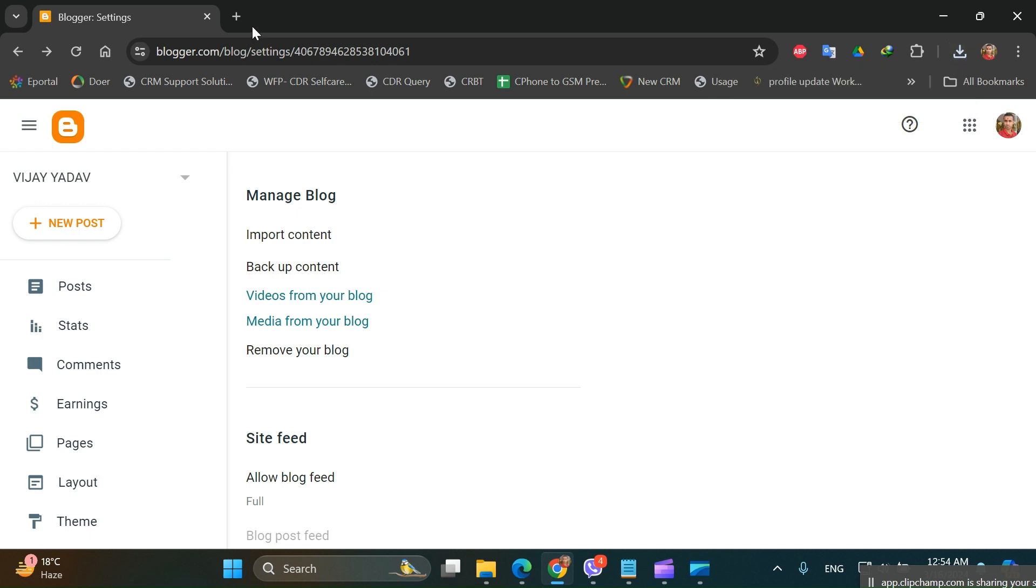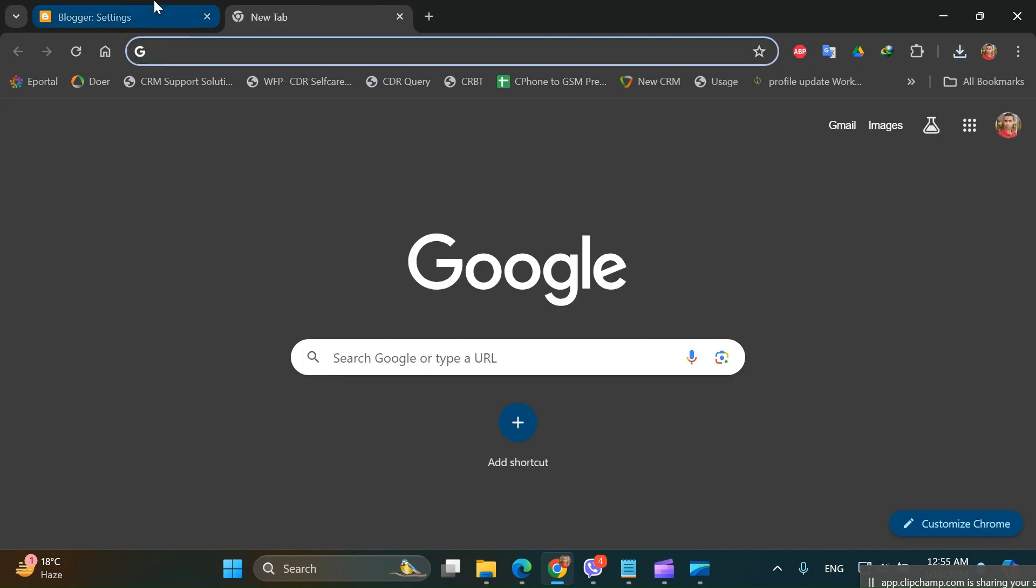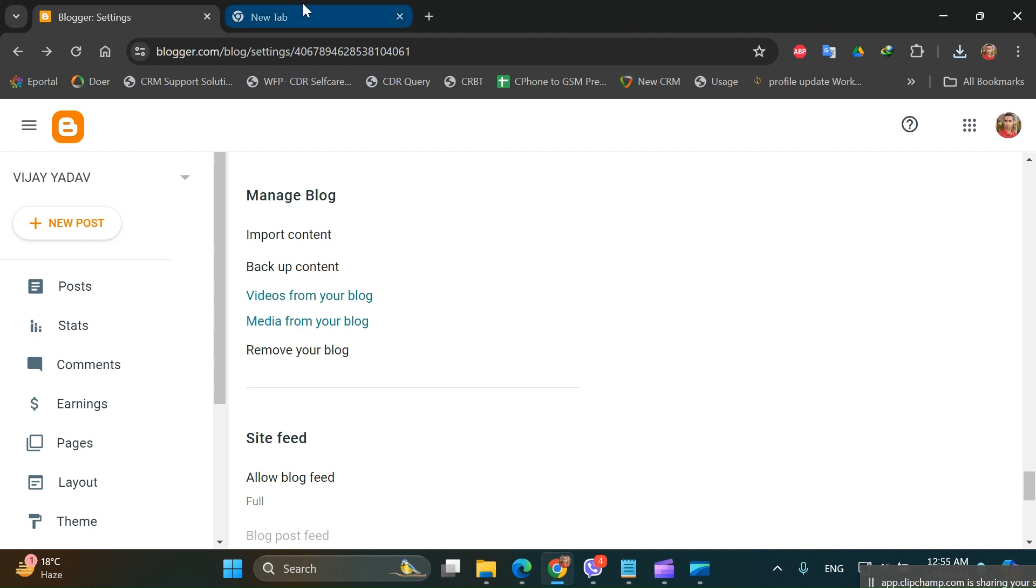So what you can do simply is, similarly you can open another Blogspot.